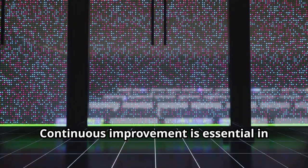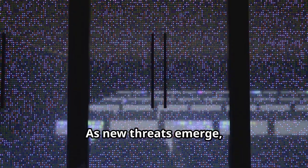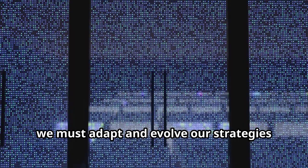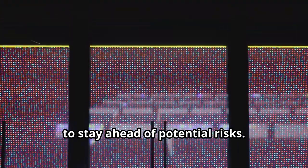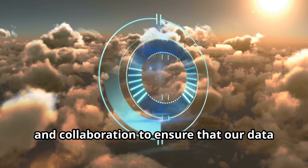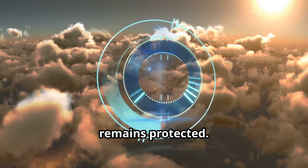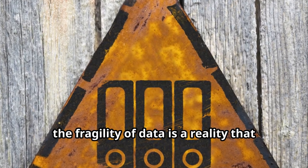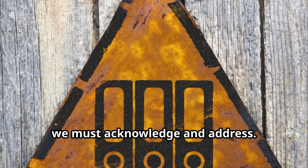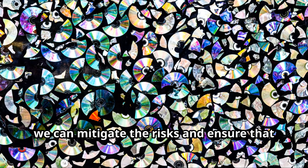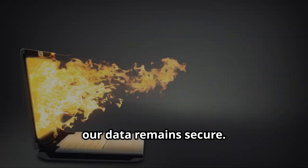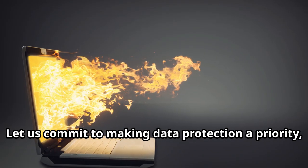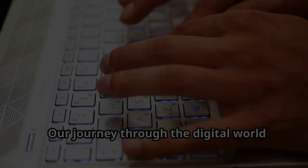Continuous improvement is essential in the realm of data security. As new threats emerge, we must adapt and evolve our strategies to stay ahead of potential risks. In conclusion, the fragility of data is a reality that we must acknowledge and address. By taking proactive steps to protect our digital assets, we can mitigate the risks and ensure that our data remains secure. Let us commit to making data protection a priority, both individually and collectively, to safeguard our digital future.